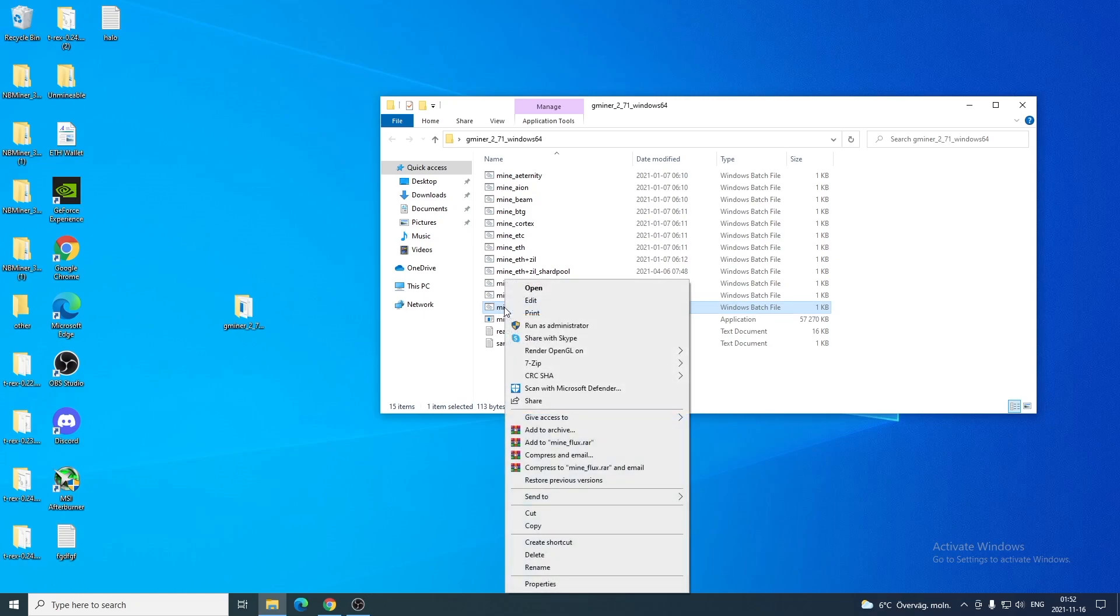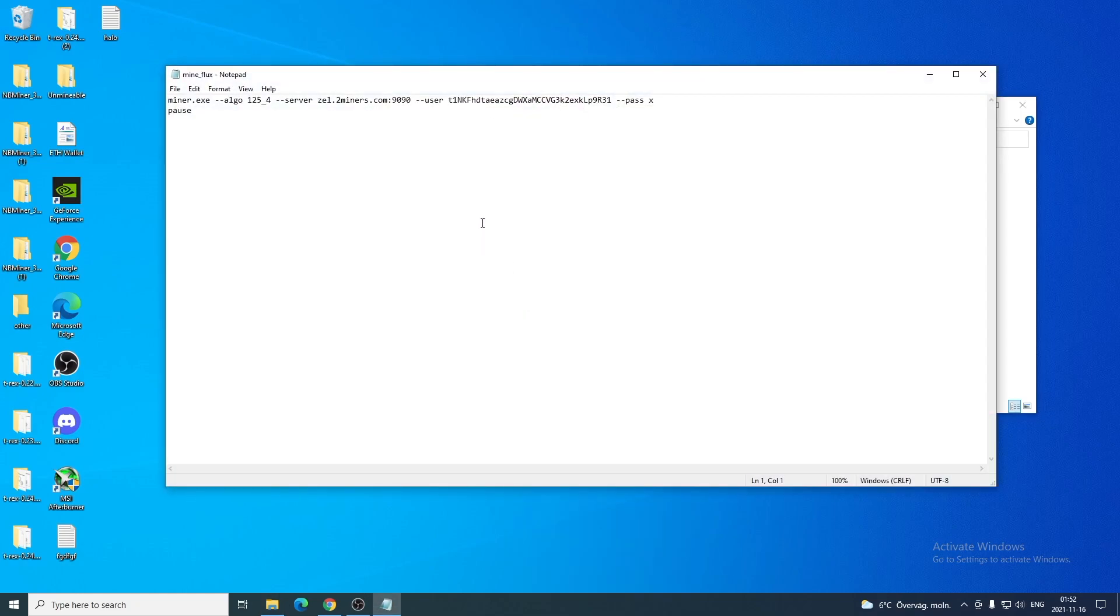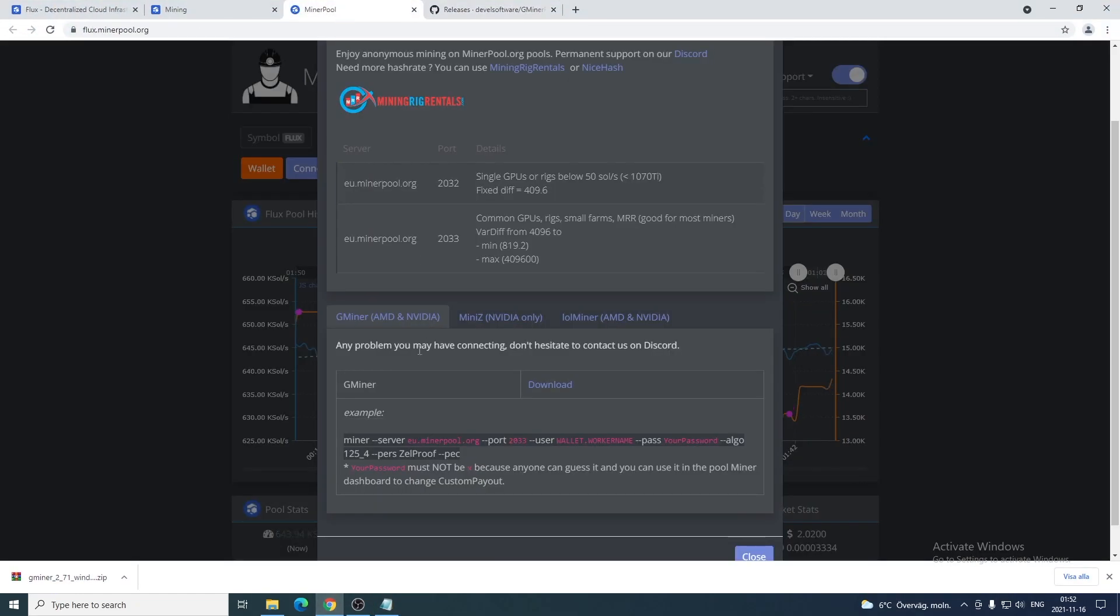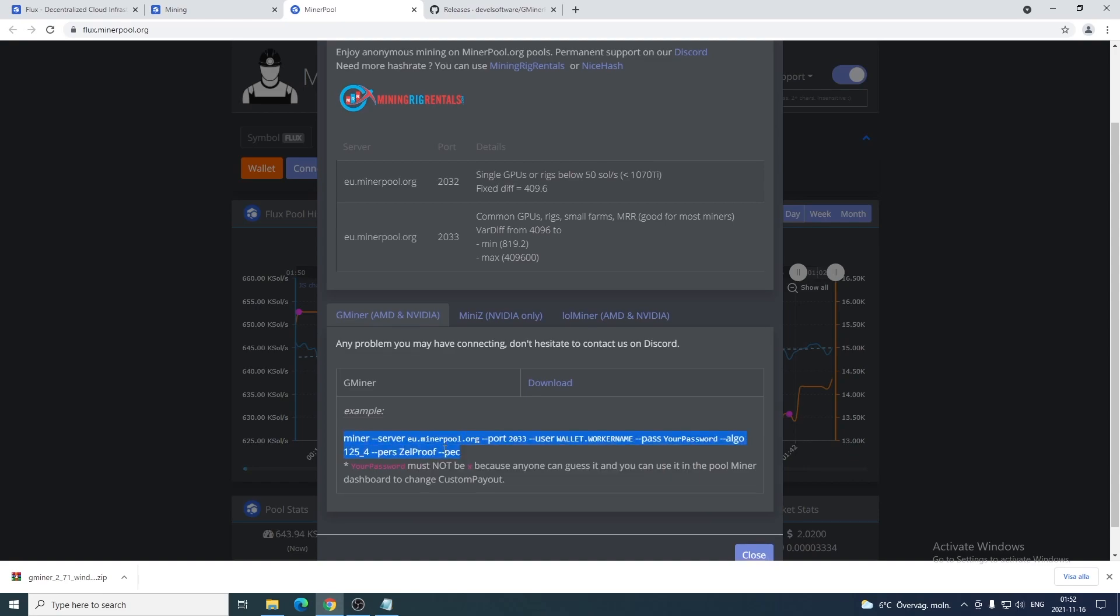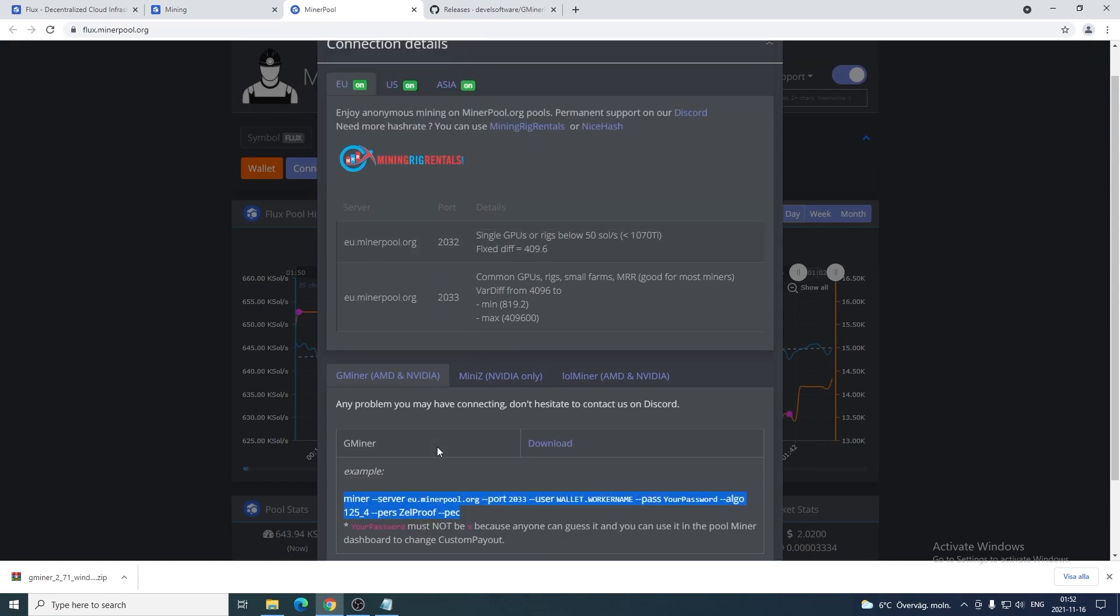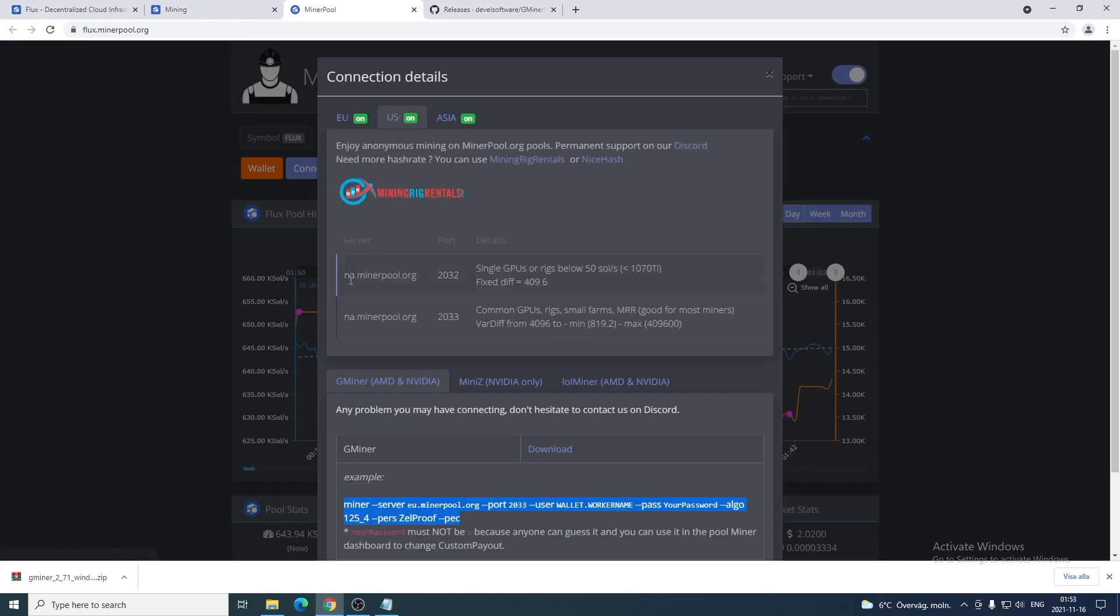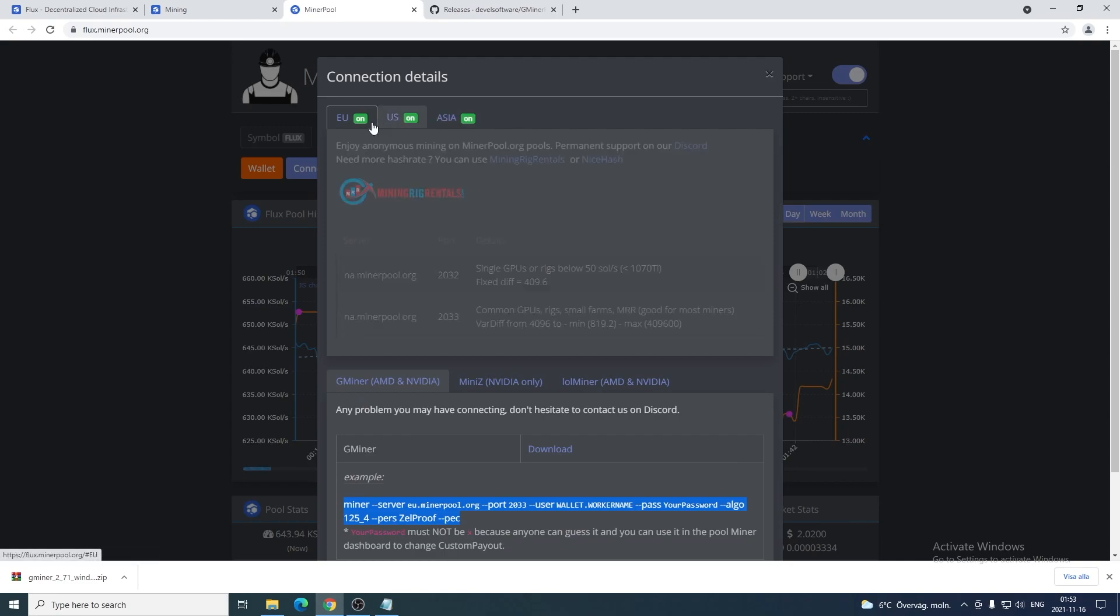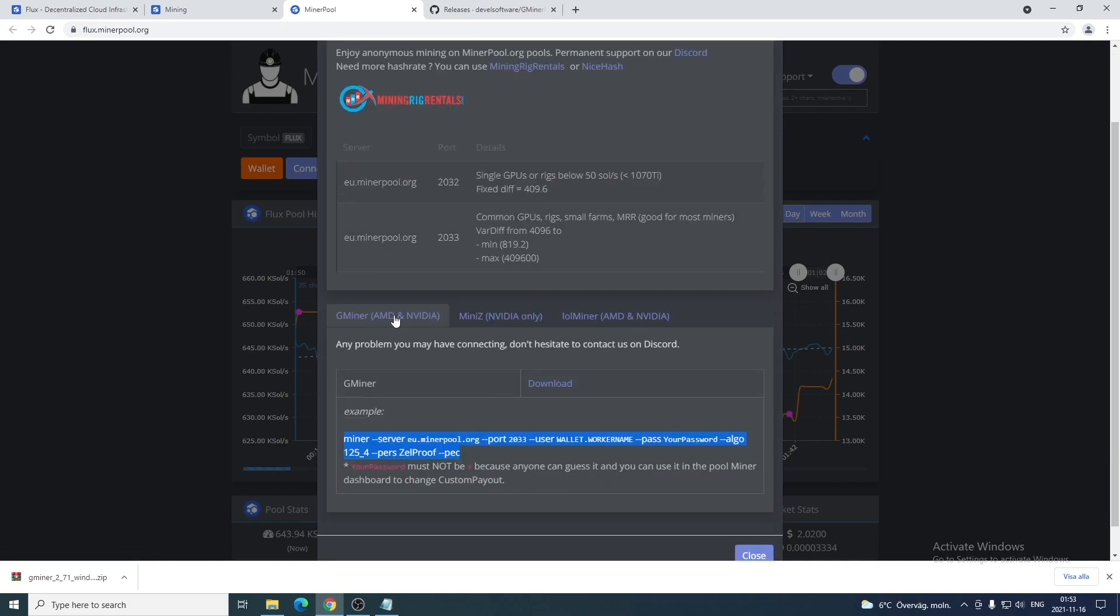We're gonna right click one more time and click on edit. Now we have this bat file where we want to add our information. We're gonna go back to miner pool and copy this example. If you are in US, you're gonna add NA. If you are in Asia, you're gonna add Asia. In my case, I'm in Europe, so I'm gonna add EU.